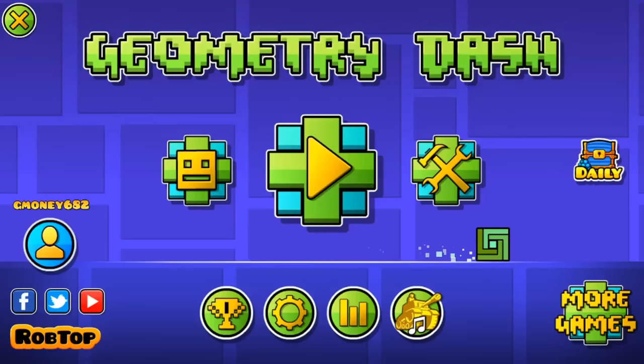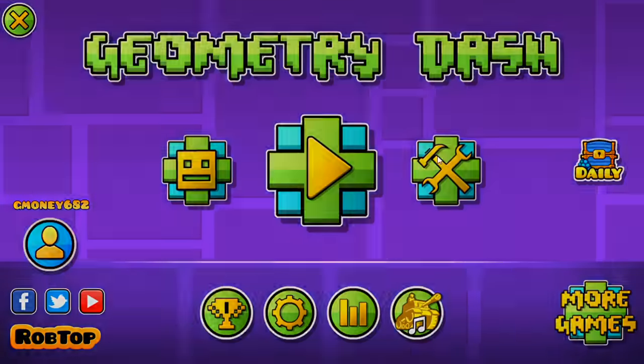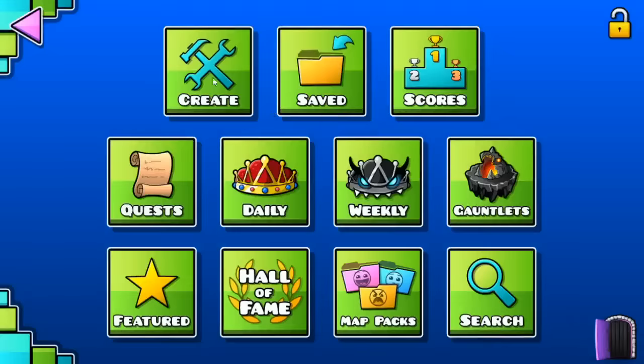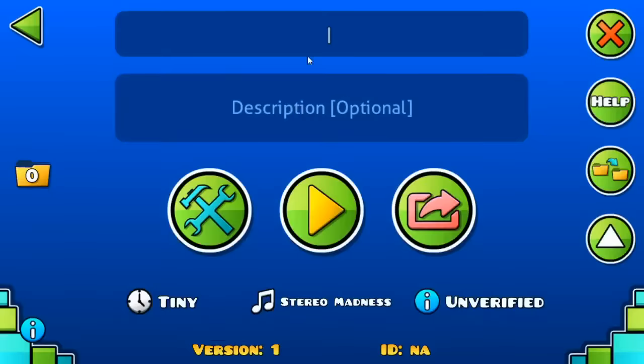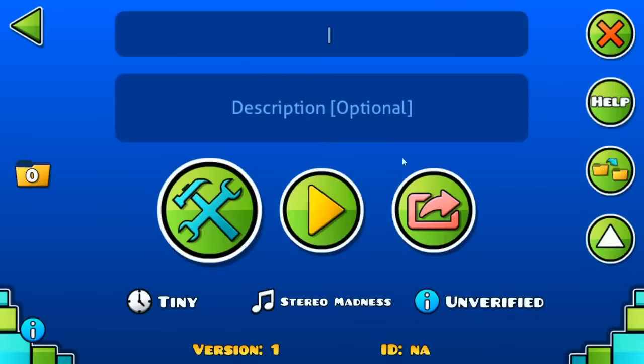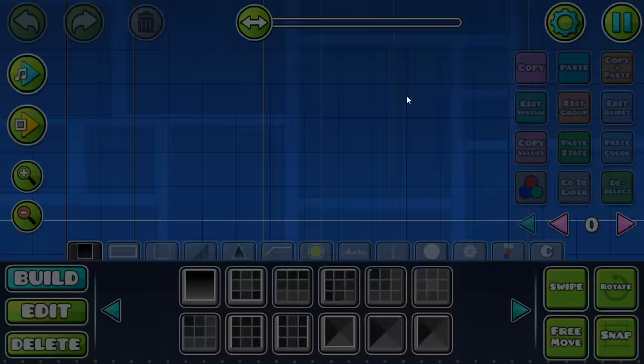Yo, what is up guys? I'm back with another video, and today this is going to be a tutorial video on how to make a boss fight in Geometry Dash.